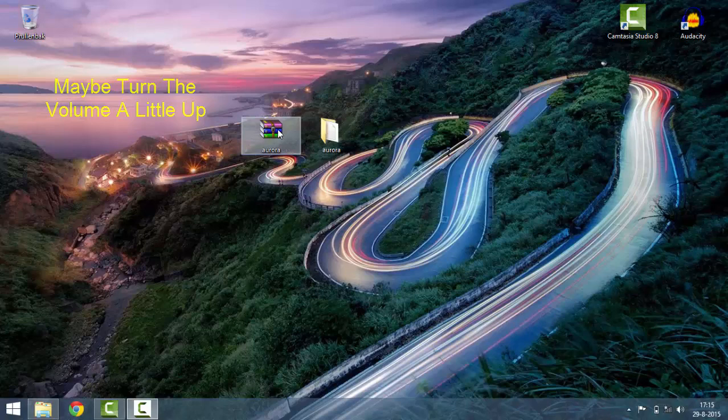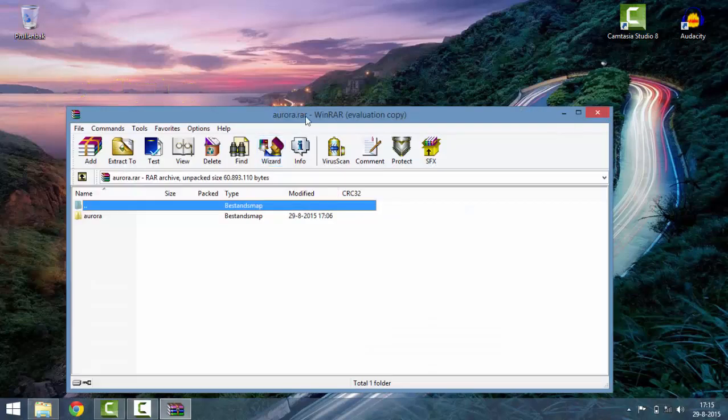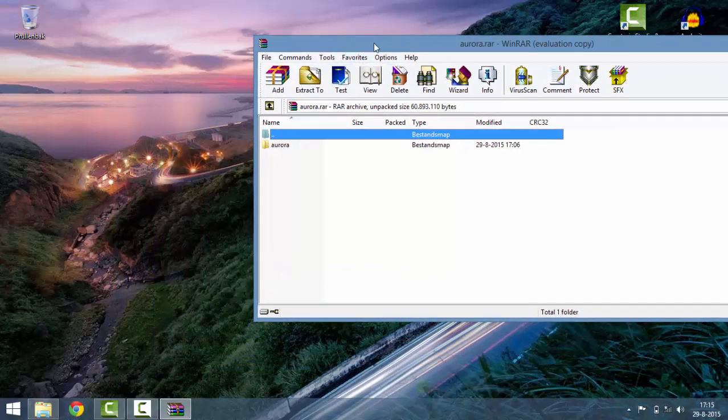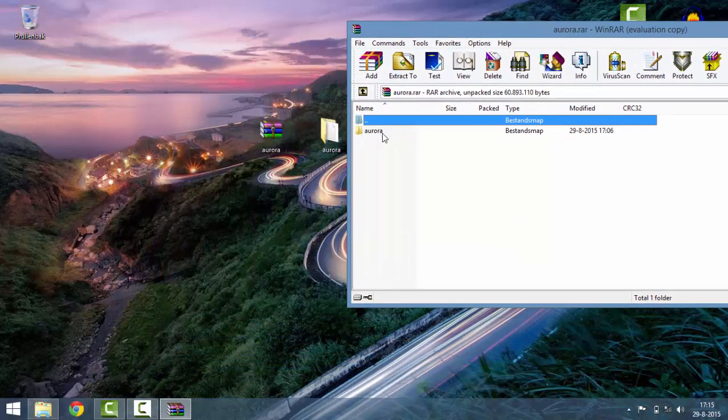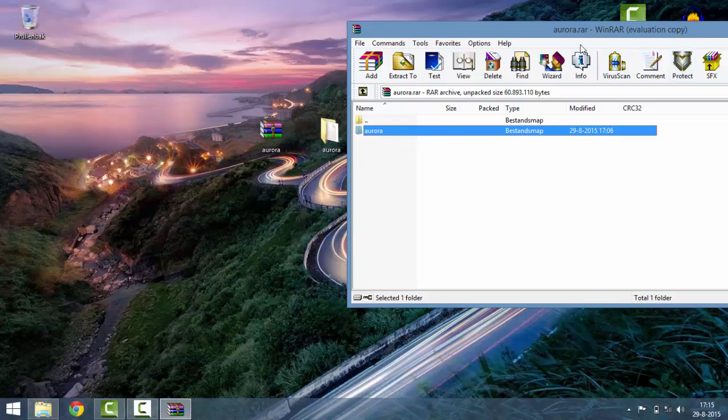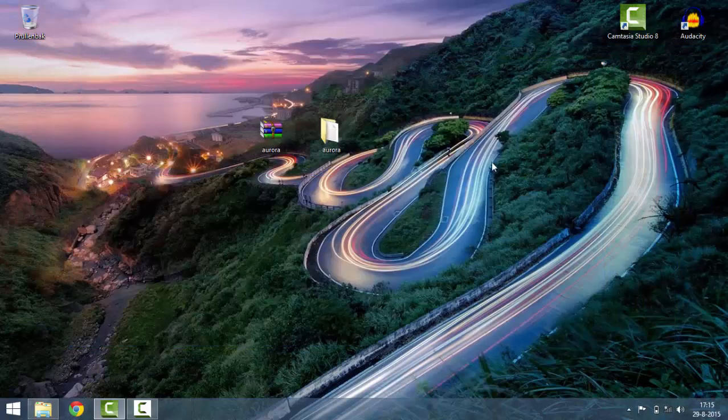First of all, what you got to do is download Aurora. There's a download link for this in the description. So once you have downloaded it, you have to extract the folder Aurora to your desktop. I already did this, so it saved me a lot of time.